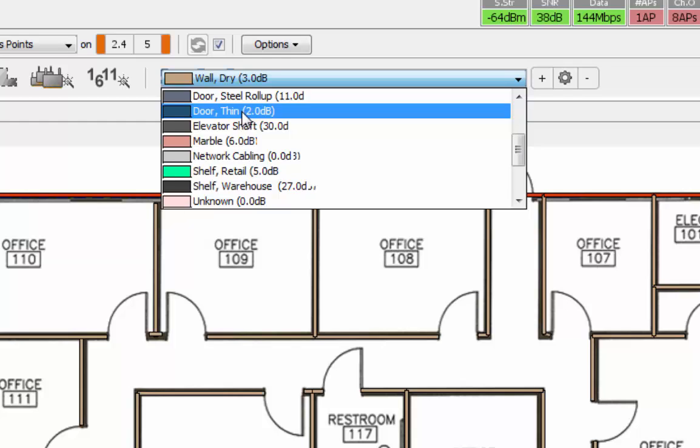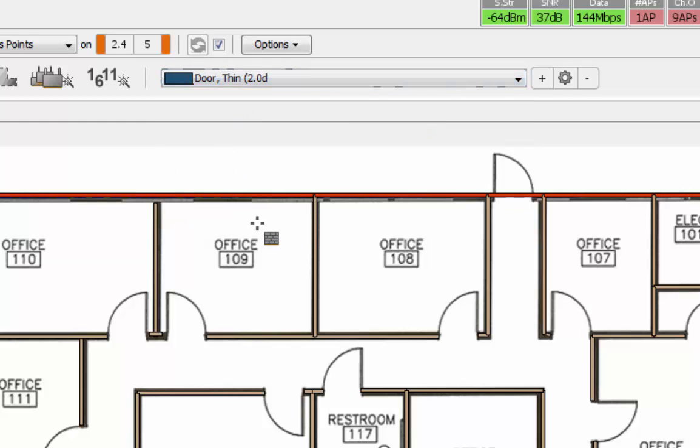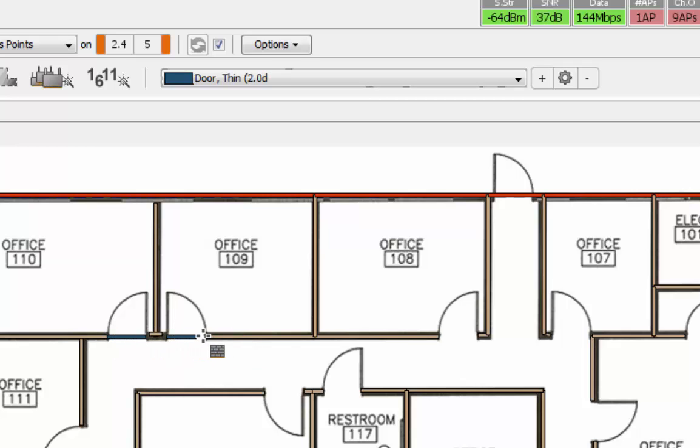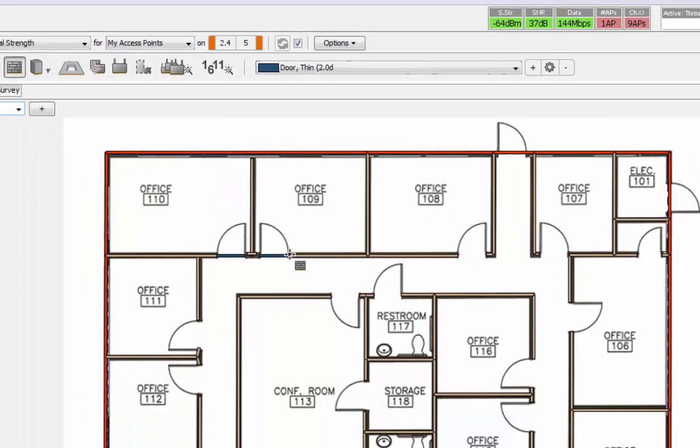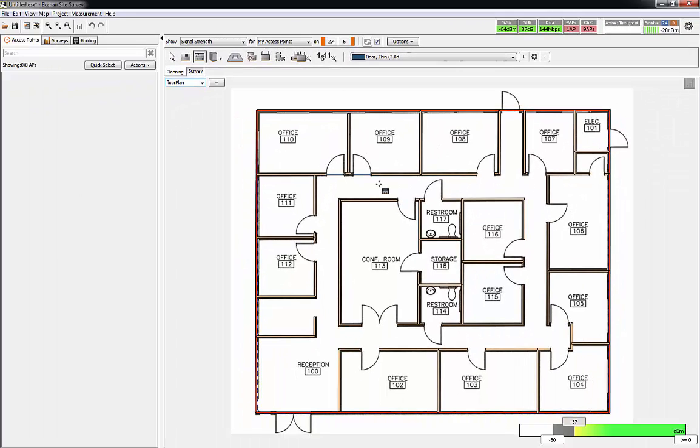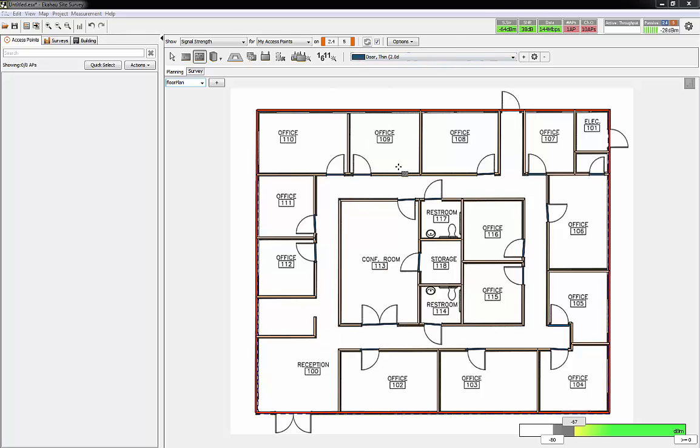The next thing I'm going to do is add doors. We'll say it's a thin door, and I'm going to keep doing that.